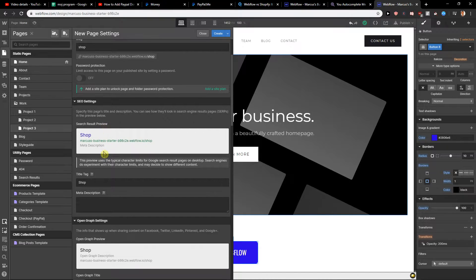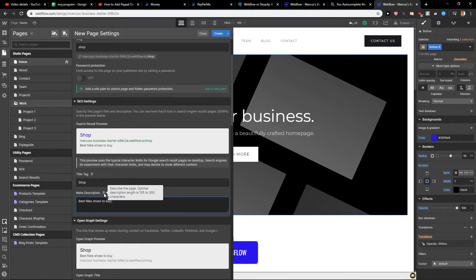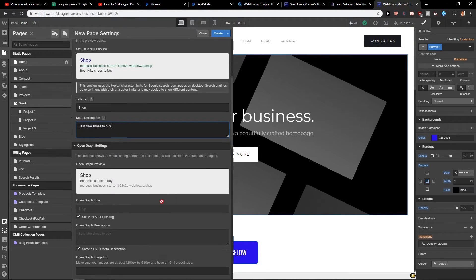Then you've got SEO settings. This is a simple meta description that you would like to add for your page — something like 'Best products, Nike shoes to buy.' You can put in a meta description and be creative with it. That's what I recommend.